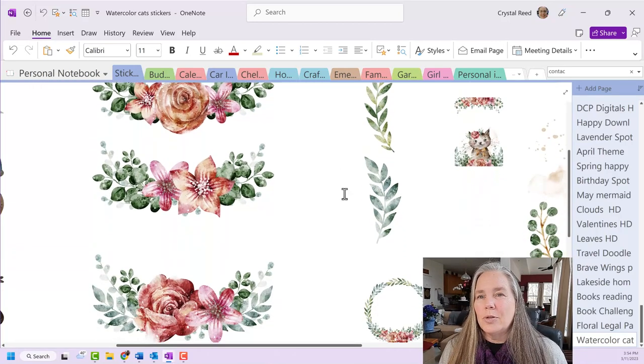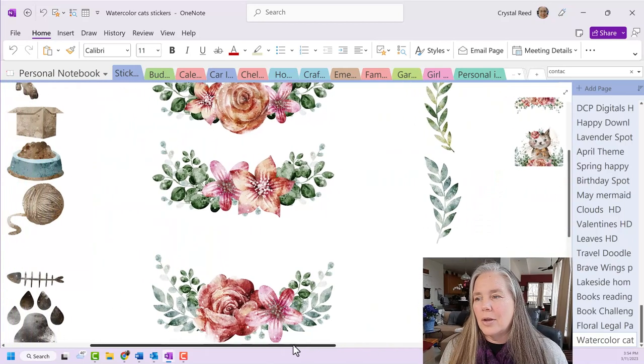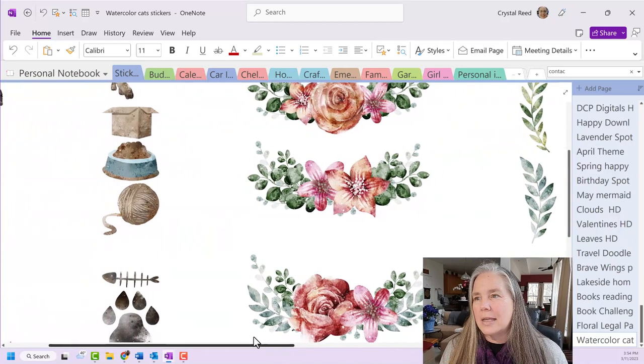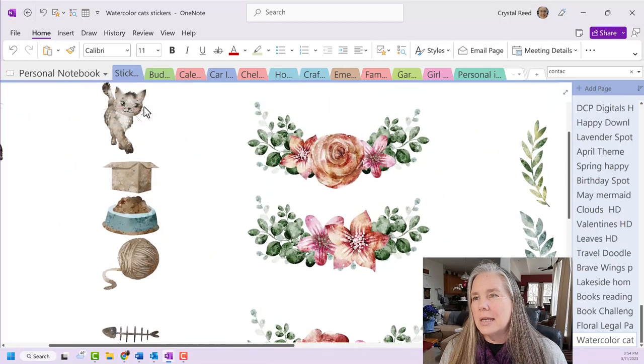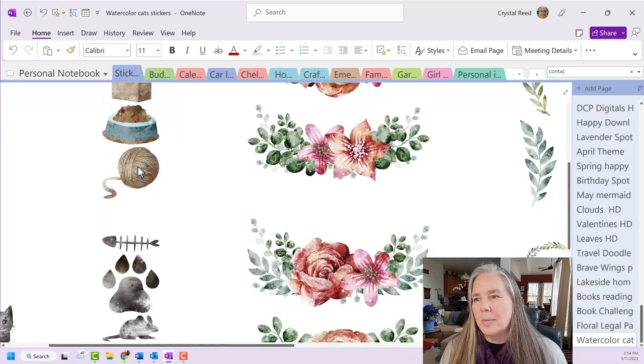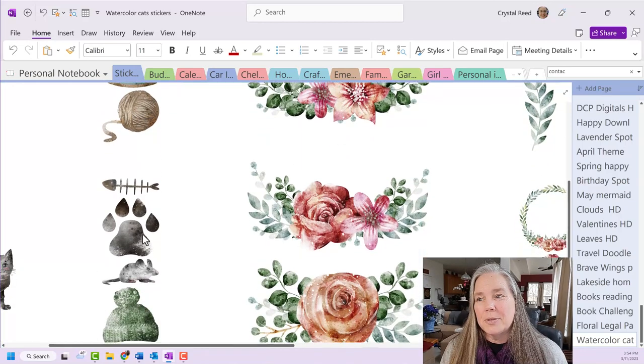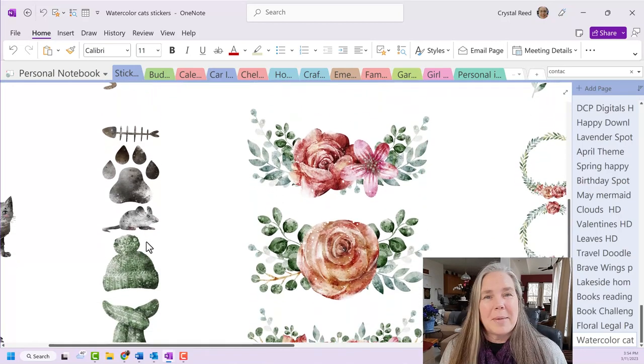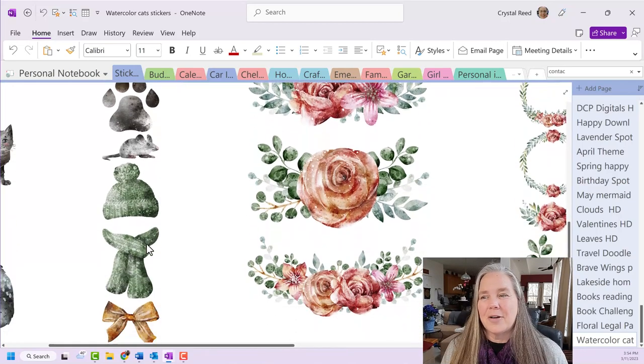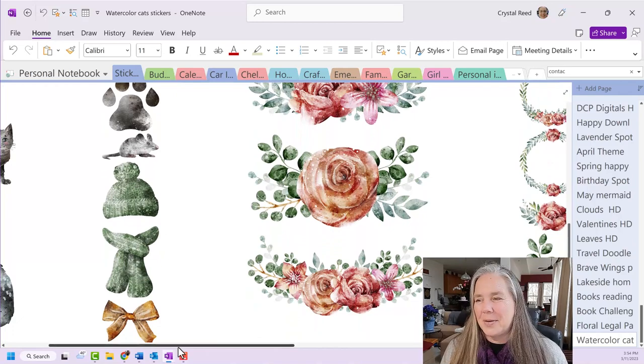So when you go through, you can see all of those kinds of things. Here's the kitten. The box. The food bowl. The ball of yarn. The fish bones. The paw. The mouse. The scarf. And so on and so on.